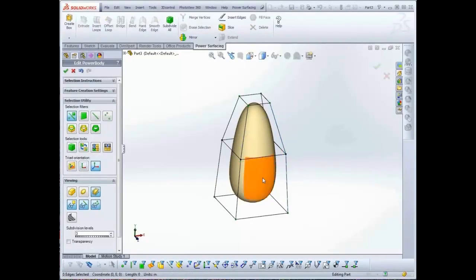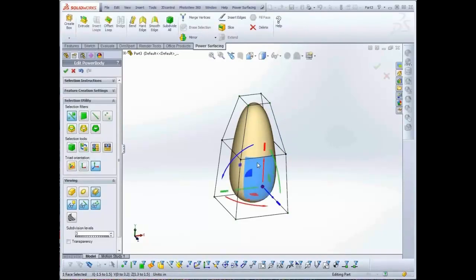With Faces, the edge you select nearest determines which direction a face loop will be selected.